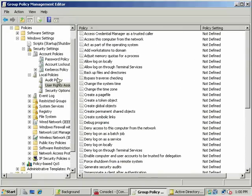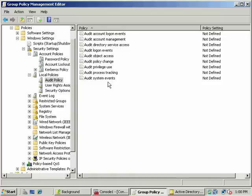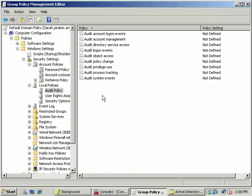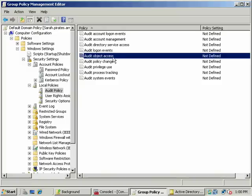That'll be for our users when they attempt to log on. We have given logon locally privileges, so one more thing we want to do: let's go ahead and set up auditing. We'll talk about auditing now.